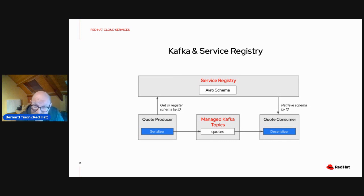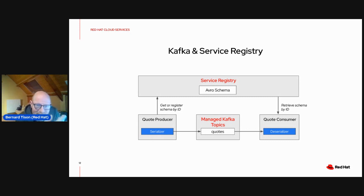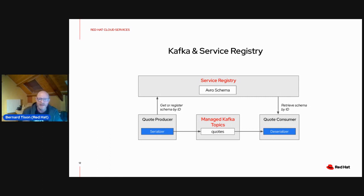What we're going to do today in the workshop is provision a managed Kafka instance, provision a managed service registry instance, and then have two Quarkus applications: one that's a producer and one that's a consumer. The producer will send messages representing a quote in Avro format, and the consumer will consume those messages. The producer will get the schema from the registry, or if there's no schema, it might register the schema itself. The message contains the global ID of the schema so the consumer can retrieve it from the service registry and use that to deserialize the message.